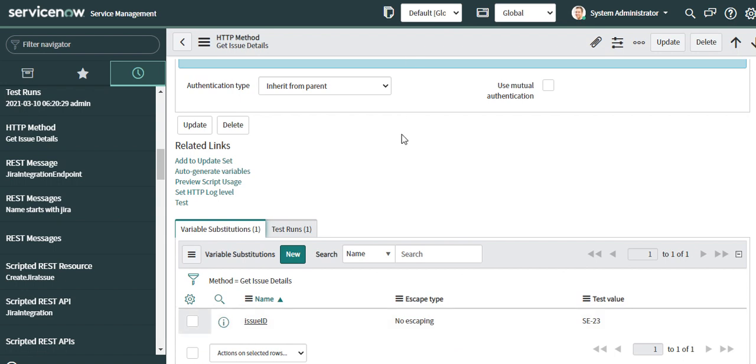I'll also show how the response looks like from Jira. We'll look at the Jira documentation to see how the issue details JSON looks.